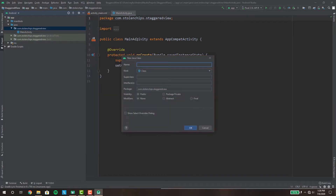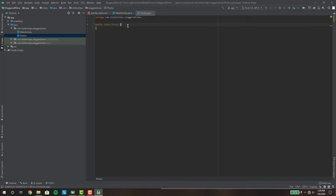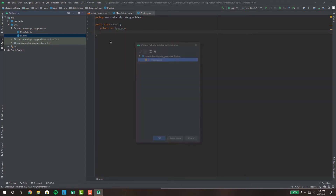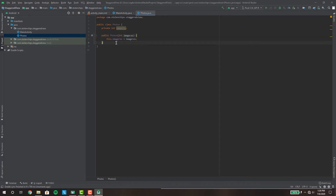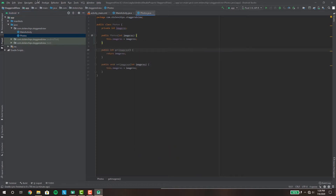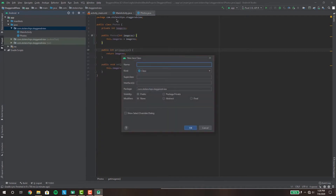First we want to make our own Java class called Photos. The reason I want this class is because I want to have objects for my photos. I'll make a private integer variable for image resources, then insert the constructor and the getter and setter. Now I want to make another Java class for my staggered view adapter.